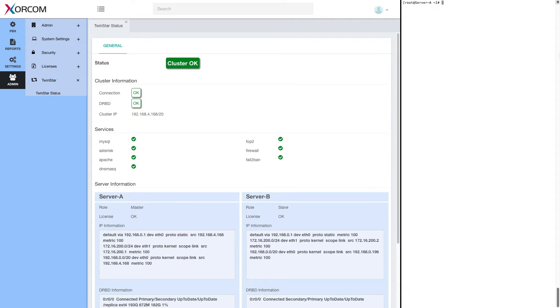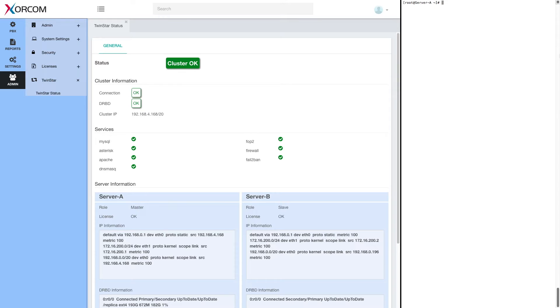Now let's see what happens in a real failure situation and how failover works. To demonstrate it, I will power off server A, which is currently the master server, the active server. And we'll see that momentarily the GUI will disconnect.